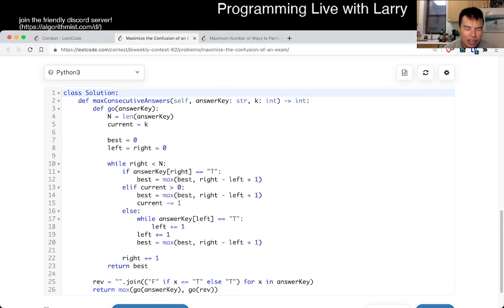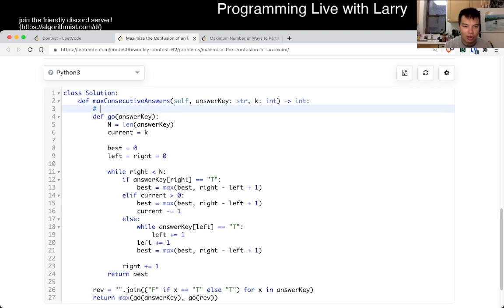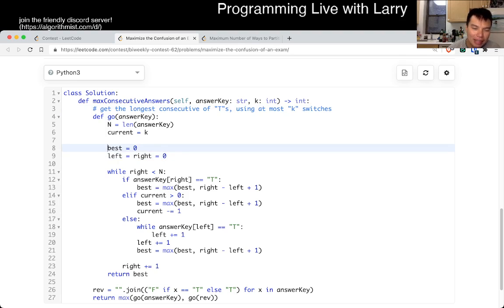So I have this function — for this function, get the longest string of consecutive T's using at most K switches or swaps or whatever they call them. So here, 'best' is the best streak, 'current' is basically the number of things that we can use — the number of switches or confusion or whatever it is. And then here we just have the two pointers that we're talking about.